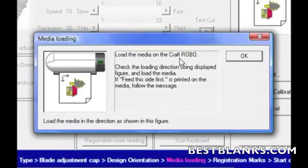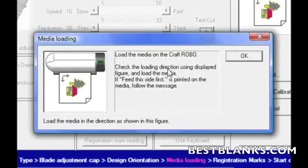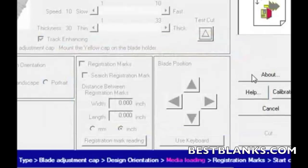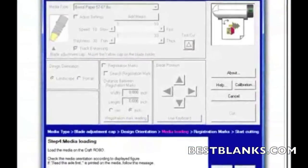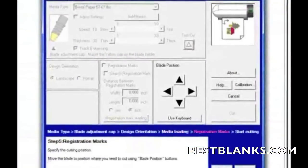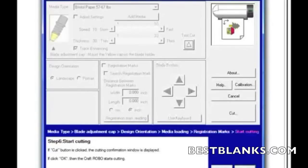And it'll tell me what to do next. Now it says go ahead and load the media on the Craft Robo. Now I've already done that, and I've checked the loading direction as it says here, and I'll click OK. I'll click on next. I don't need registration marks, and then of course I'll click on next.